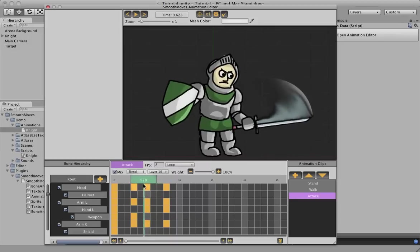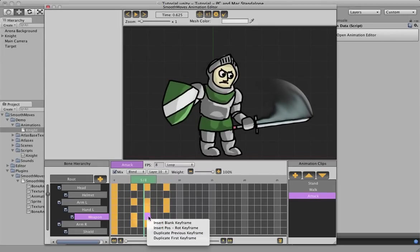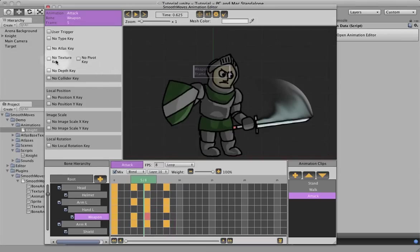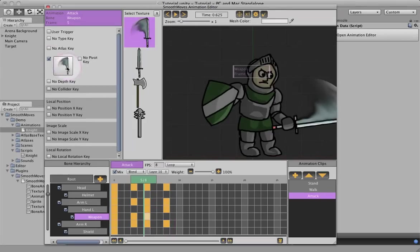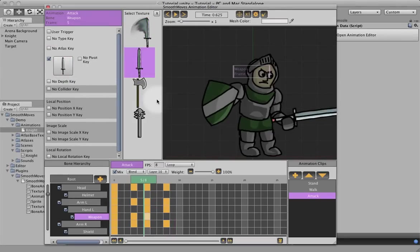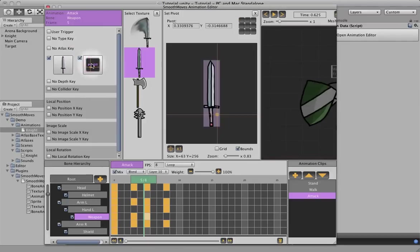So what we're going to do is switch it back at this keyframe, frame 5 in mine. Let's insert another blank keyframe, change the texture, and switch it back to the regular sword. Now you see its pivot offset is off again. So we add a pivot key, and just put it back on the handle.